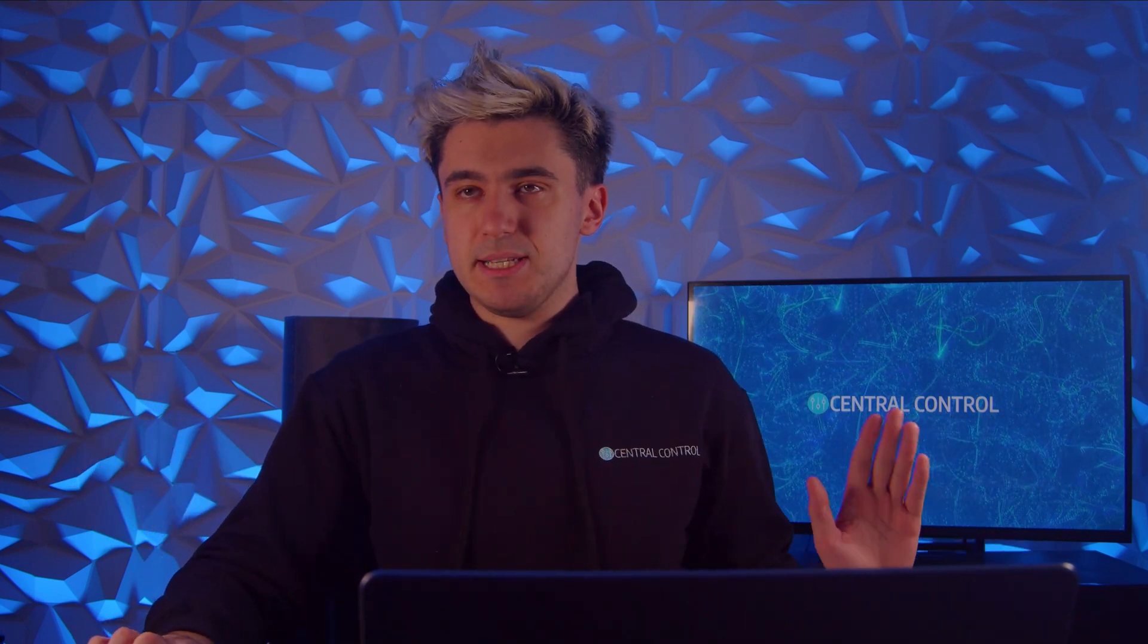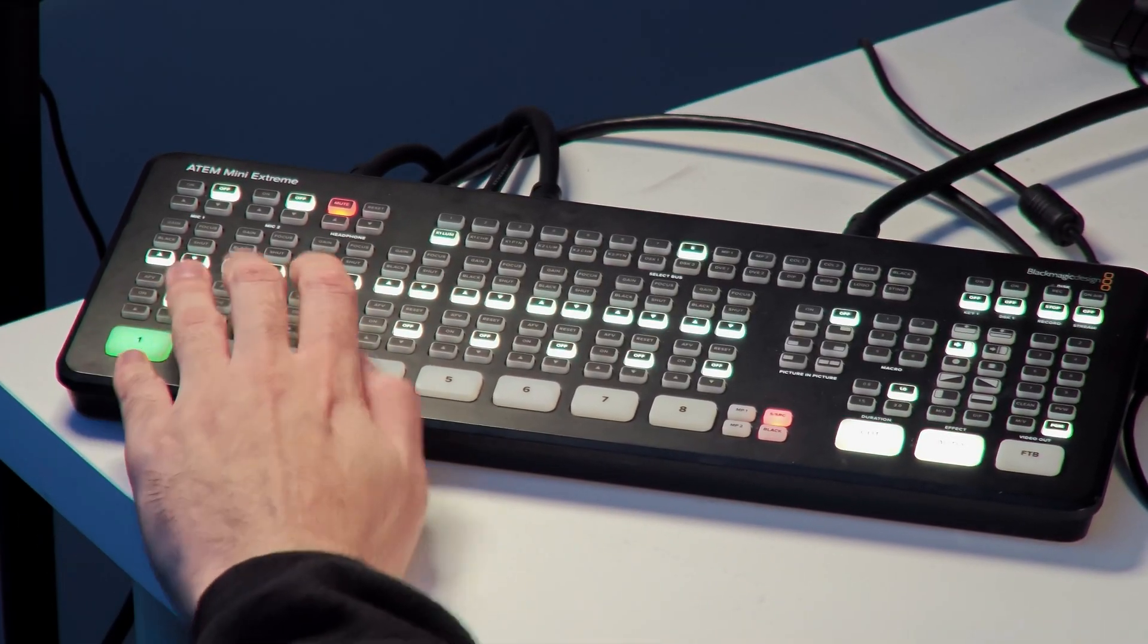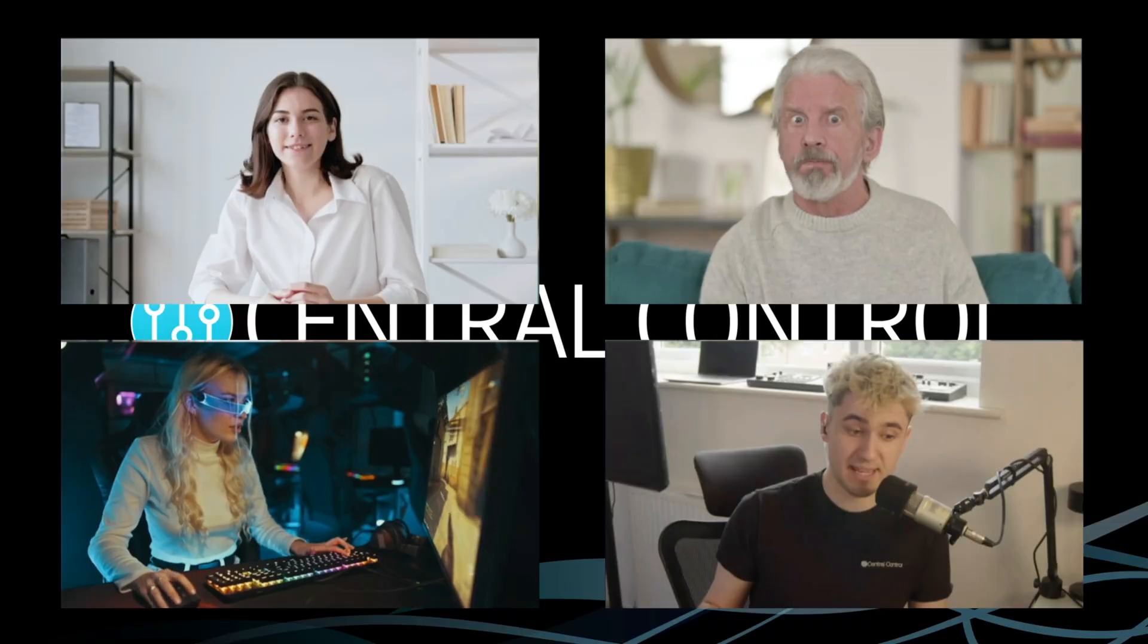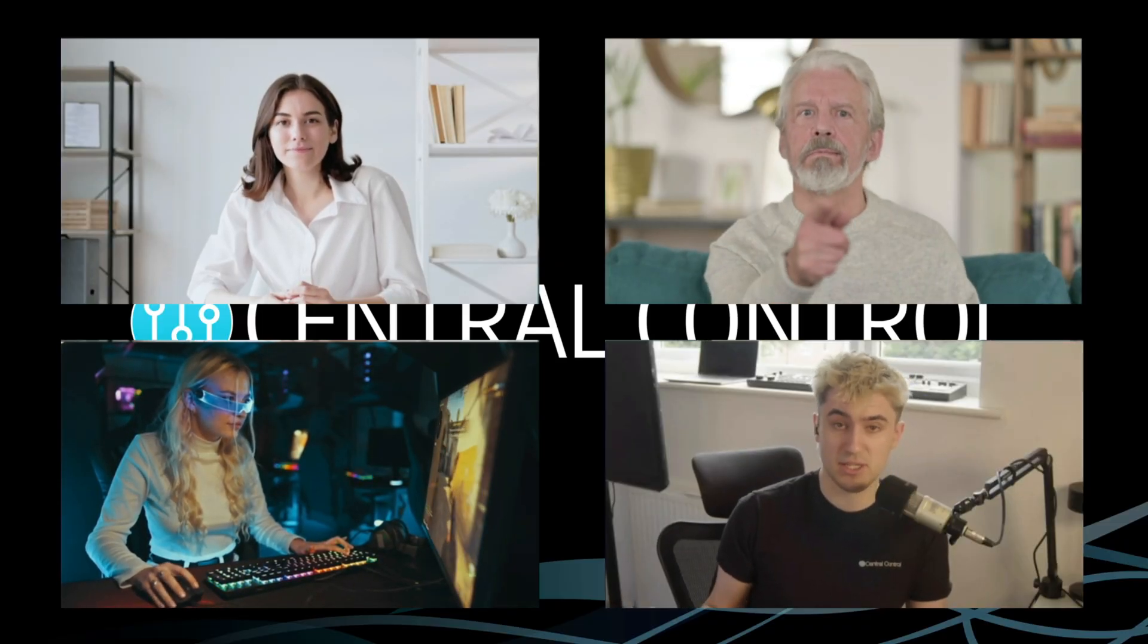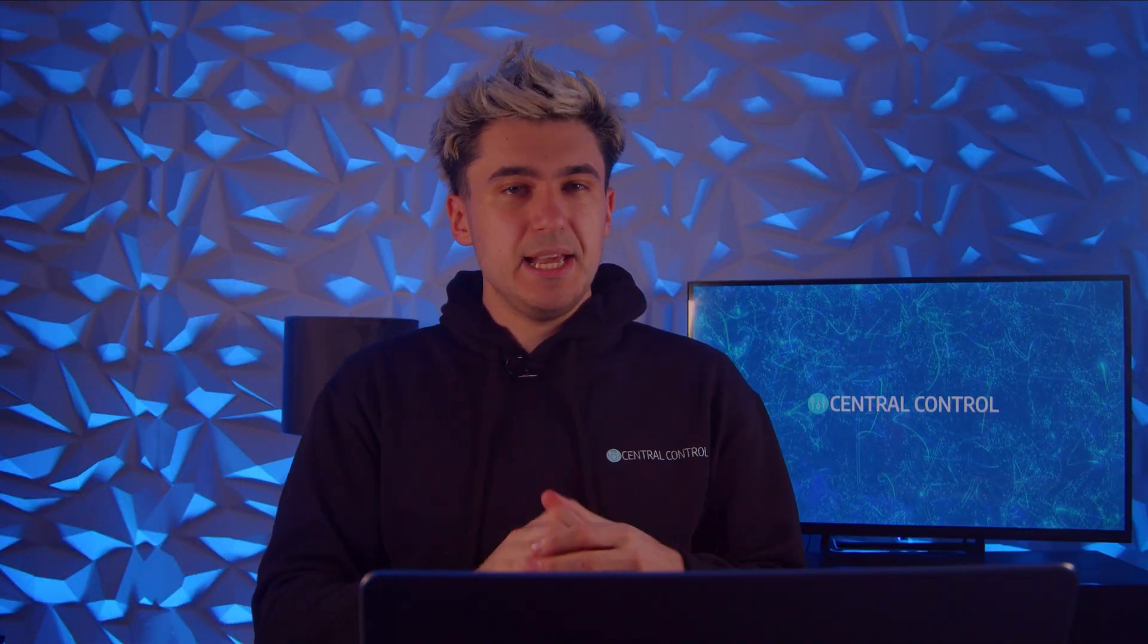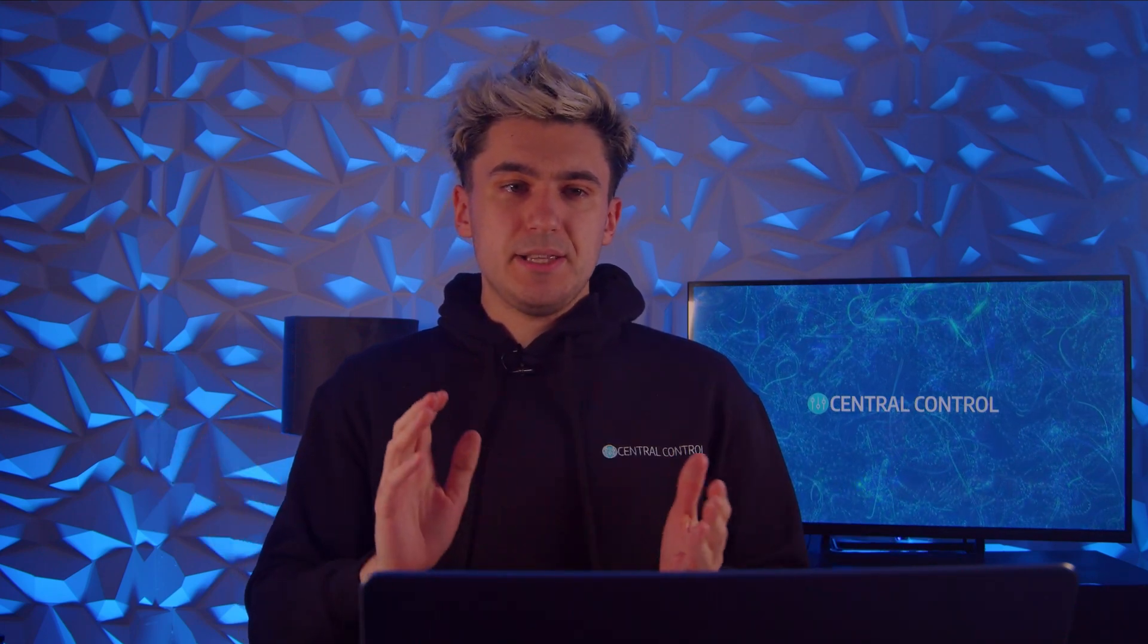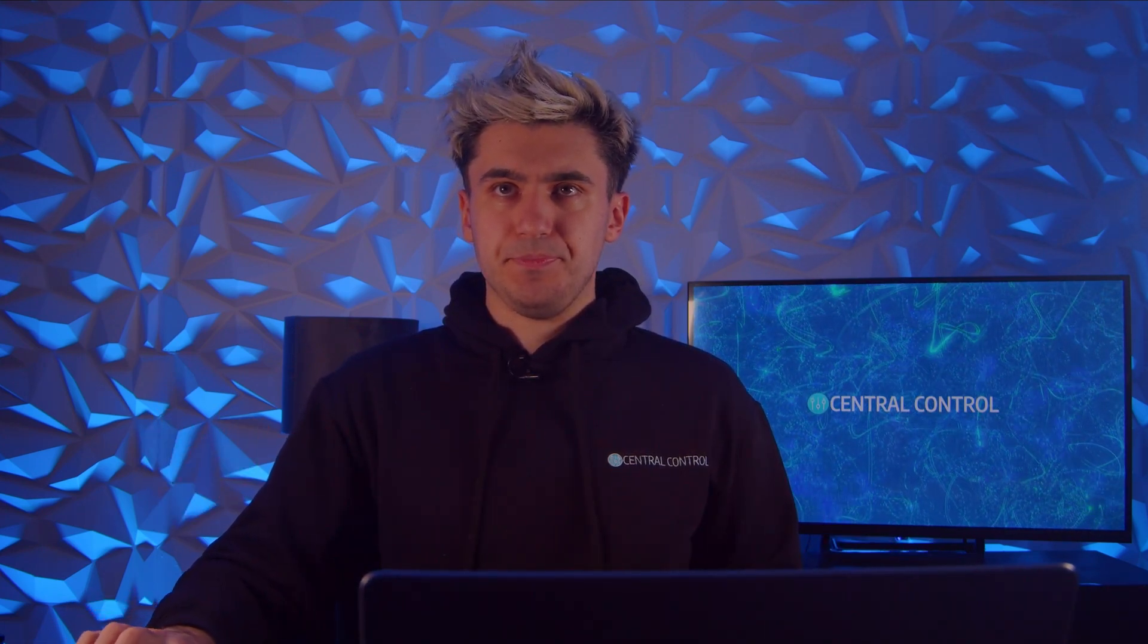So looking at my setup here, I've got a Blackmagic Design ATEM Mini Extreme over here and I've got four inputs coming into it and I've got a very simple layout. What I want to be able to do is create myself some presets that I can easily access and then animate between them. So how do we do that in Central Control? Let's take a look.